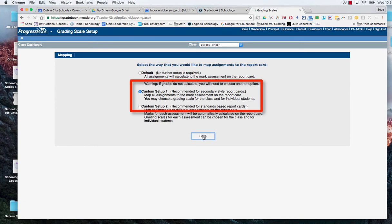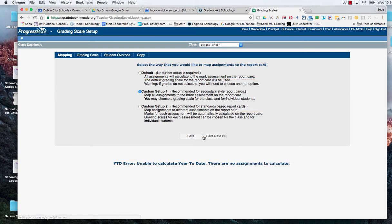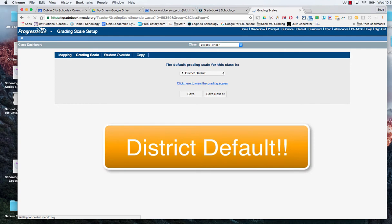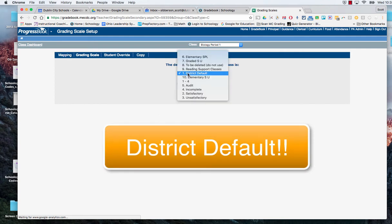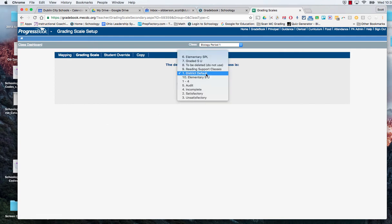We hit save then it's going to give us a save next which will allow us to pick the district default grading scale. So we have to be careful to make sure we pick district default which is our A minus B plus B, etc.